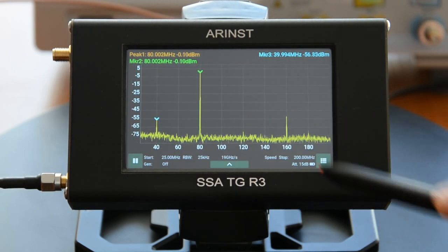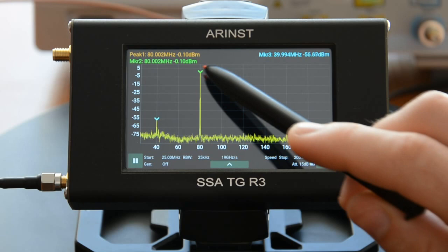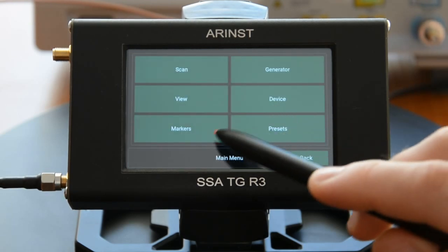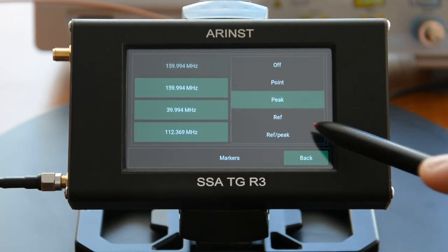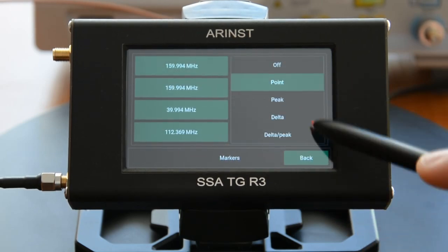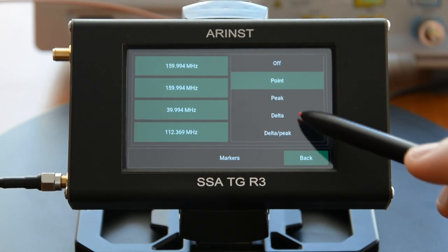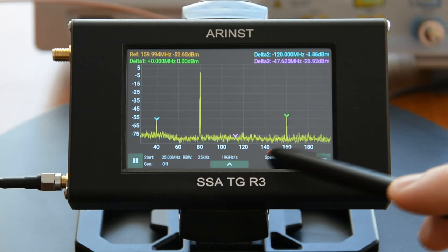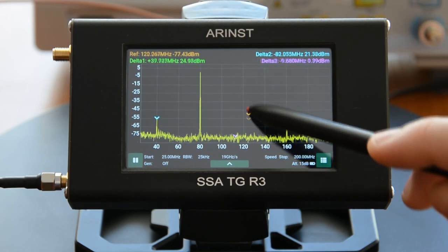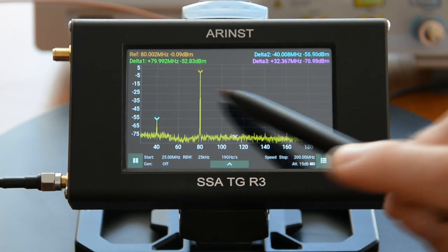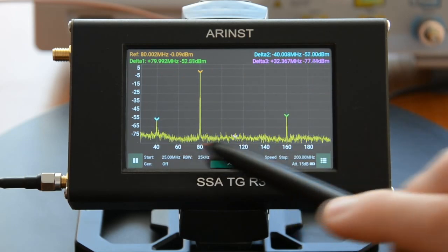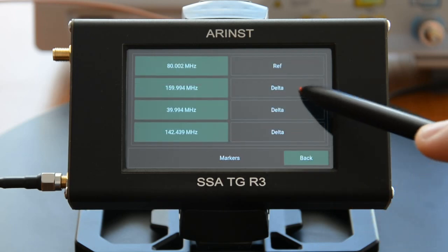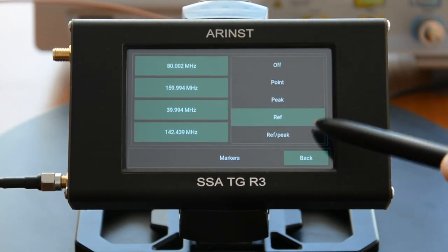Peak search mode automatically locates signal peaks. Delta marker mode: the first marker is a reference marker, and the rest are delta markers showing an offset relative to the reference. The delta peak mode differs in that it performs an automatic search for maxima.